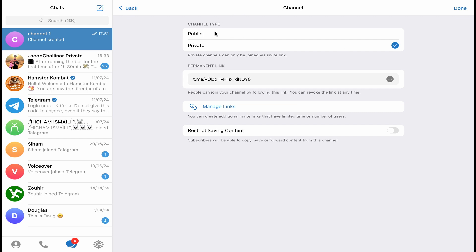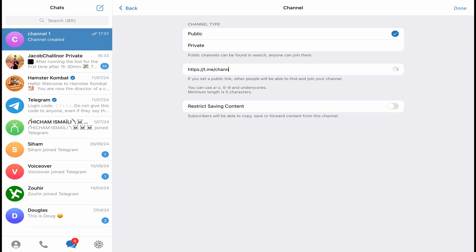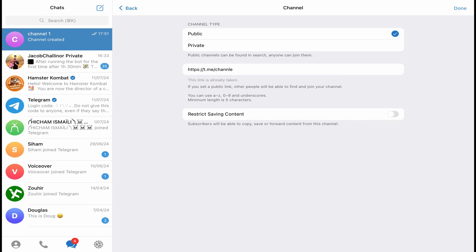And put here the name that you want to add to your Telegram channel link. I'm going to put 'examplechannel.' Okay, this link is already taken. One two three. Okay, so this name is available as you can see.